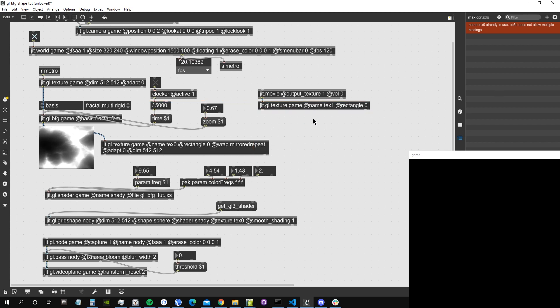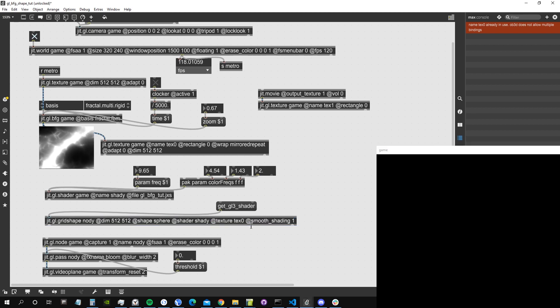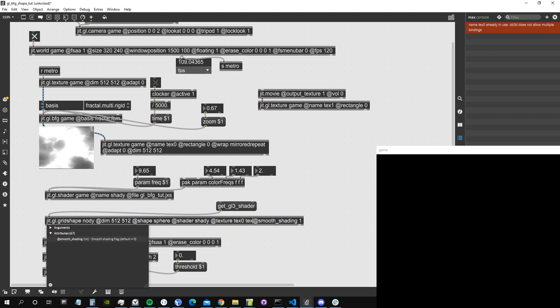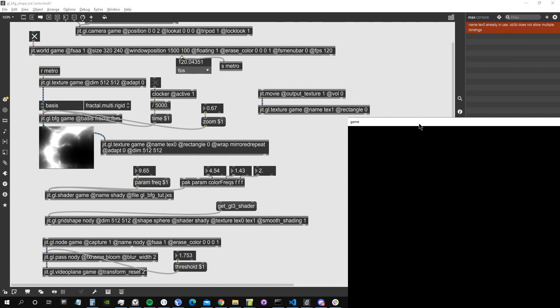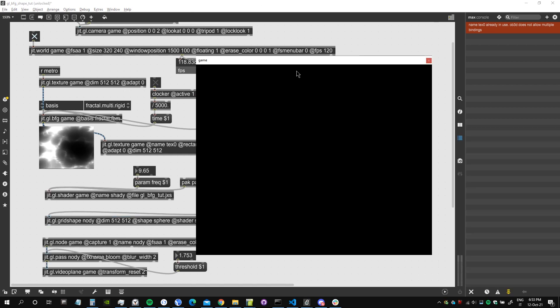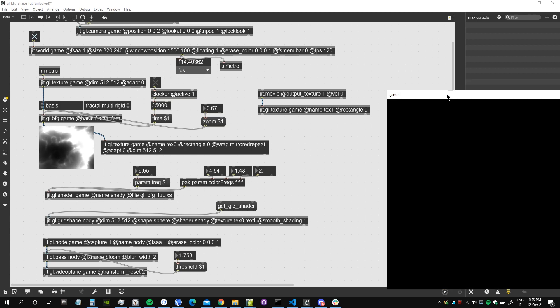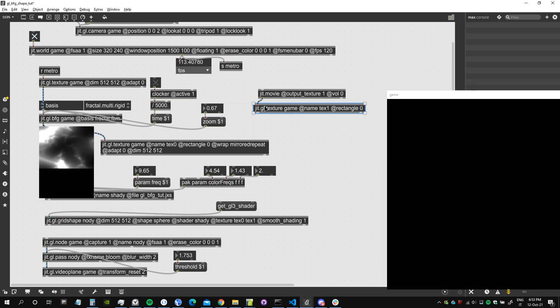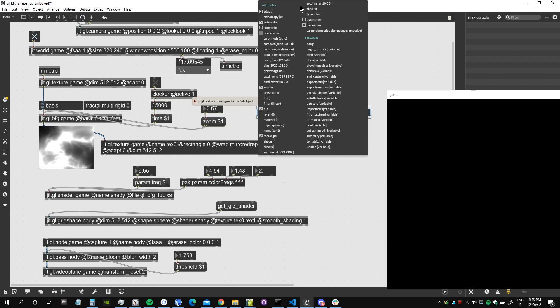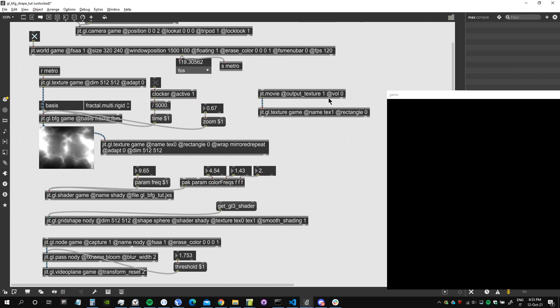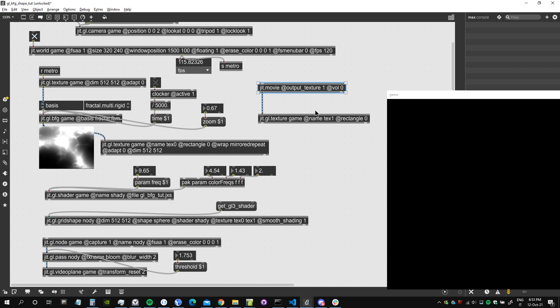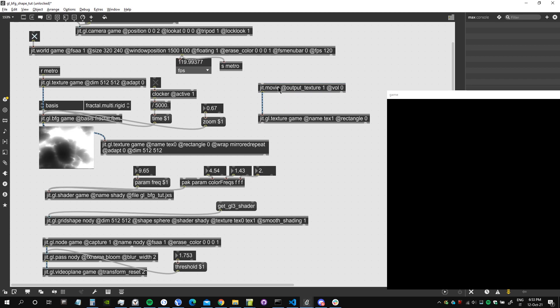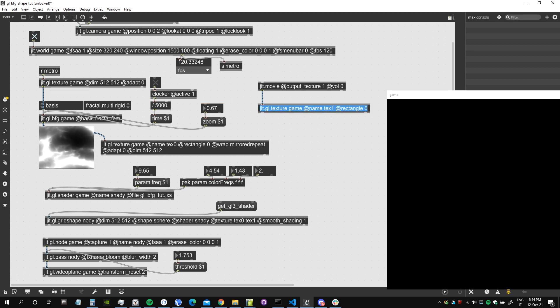I'm actually just copying that but I'm going to call it texture one rectangle zero, we don't care about all the other stuff. So texture one, it's where our second texture resides, so let's assign it as a second texture to the ggl grid shape. And of course it's not working. Let's check actually if this has been assigned to rectangle zero.